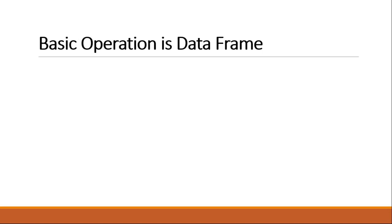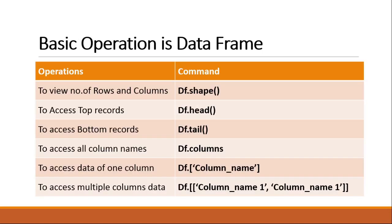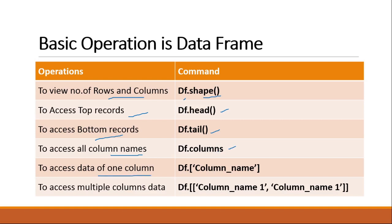What are the basic operations using data frame we are going to do? So these are the operations. To view rows and columns we're going to use dataframe.shape function. To view top records we're going to use head, to view bottom records we're going to use tail function. And to access all column names we're going to use dataframe.columns. If you want to access one column information you can access df['column_name'], and if you want to access multiple columns you need to specify it in a list. Let's flip to Google Colab and we'll do the demo.